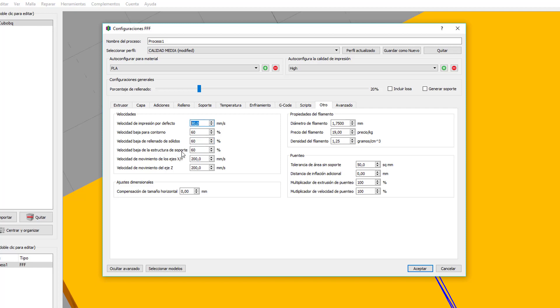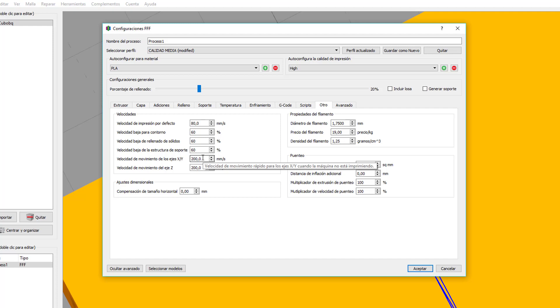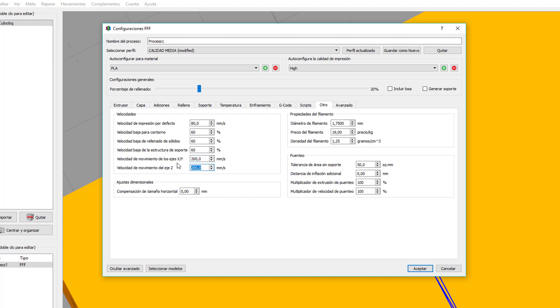Velocidad baja de la estructura de soporte. Ya lo veremos más adelante, pero es la velocidad a la que se crearían los soportes. Velocidad de movimiento de los ejes X, Y o Z. Tenéis que ver la impresora que tengáis, a la velocidad máxima a la que puede llegar, o a la que queráis que imprima, y lo modificáis. Mi impresora, como es una impresora muy rápida, puede llegar incluso, lo que os aconseja el fabricante, 600 milímetros por segundo. Si quiero una mejor calidad, para evitar algún problema, lo bajo a 200.